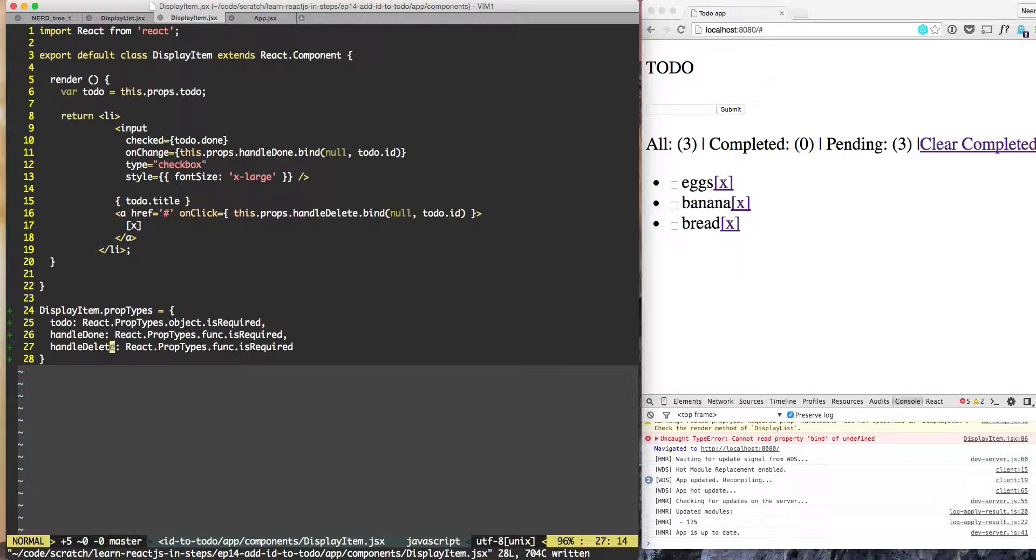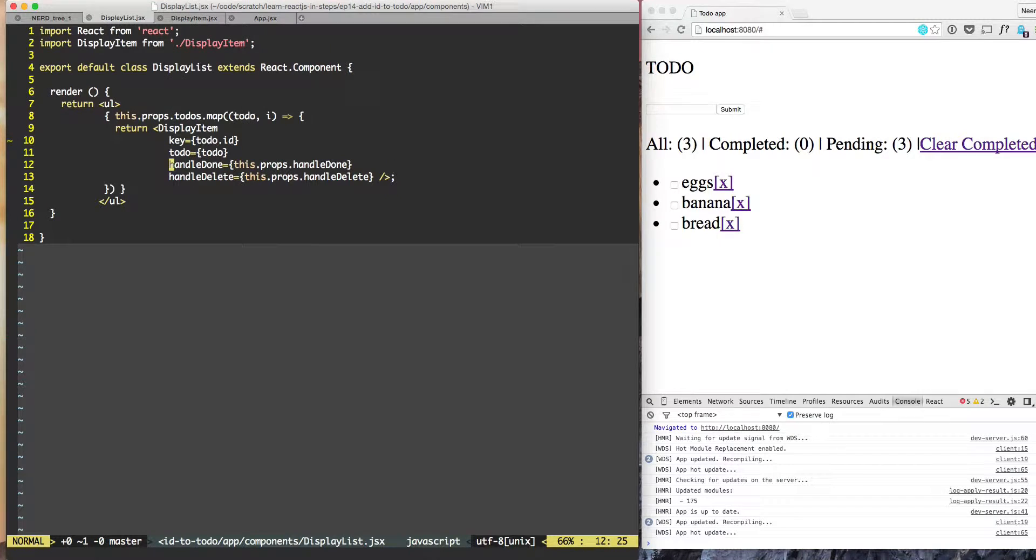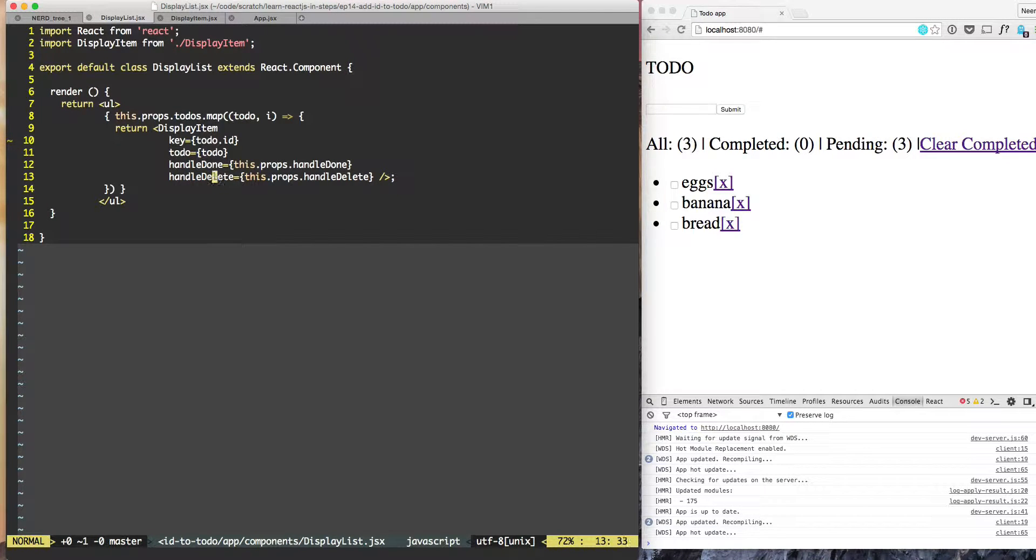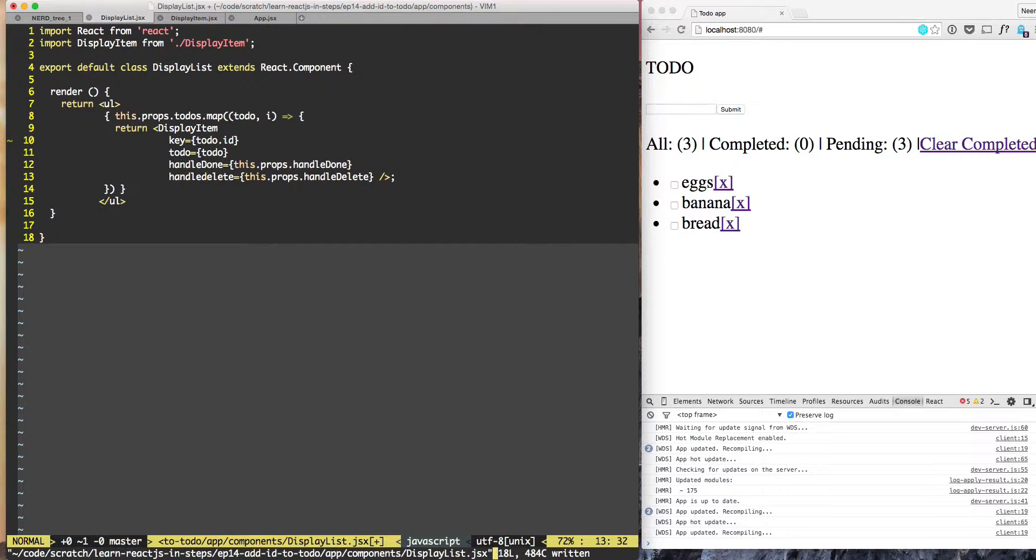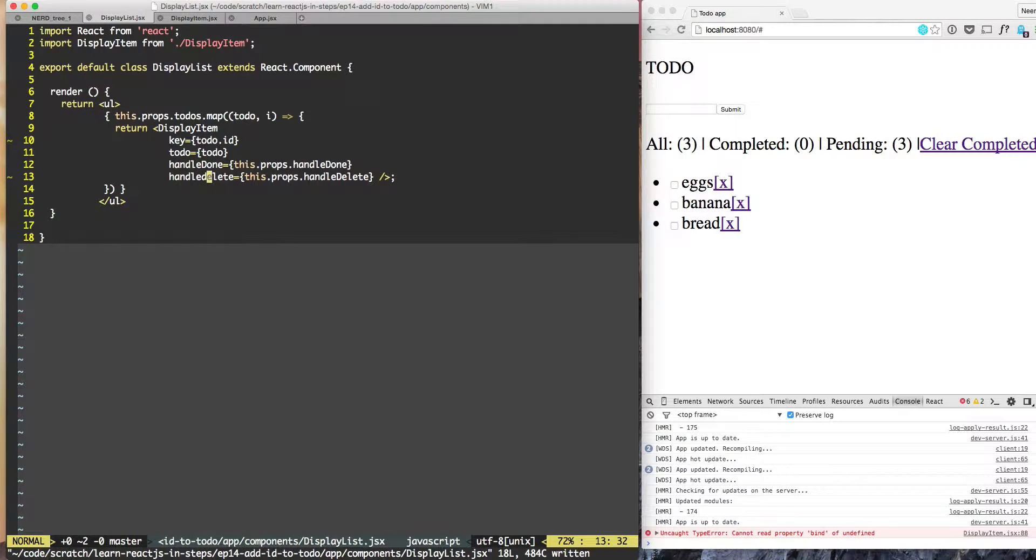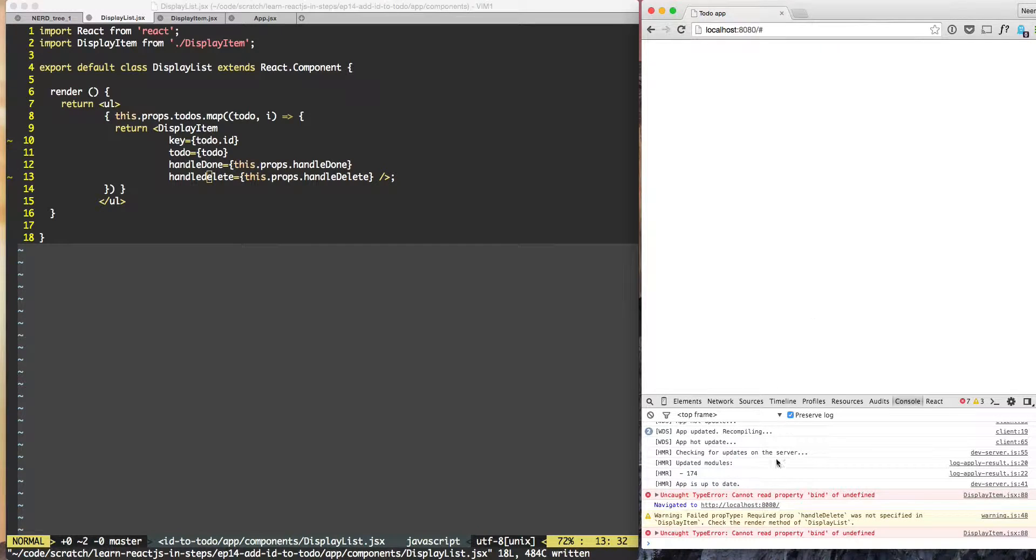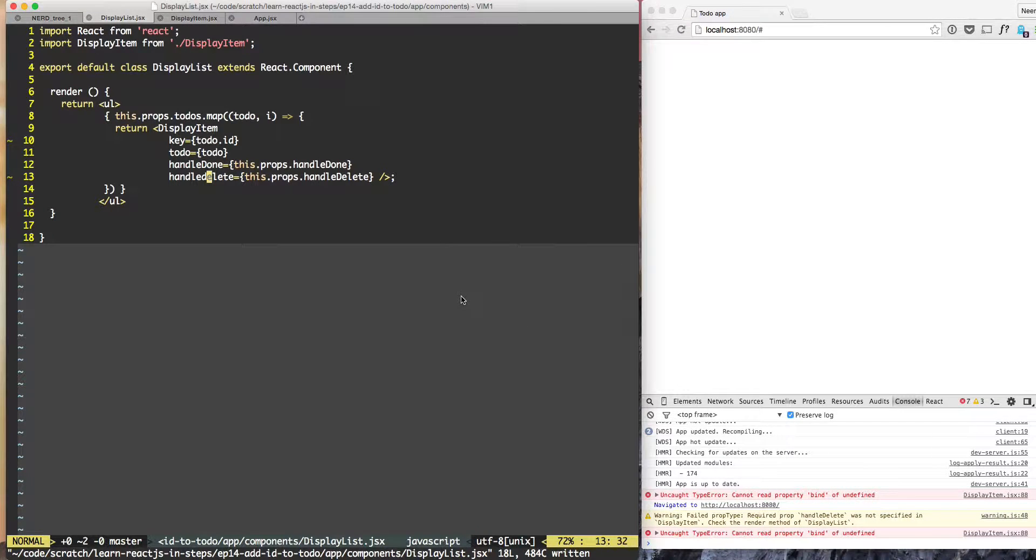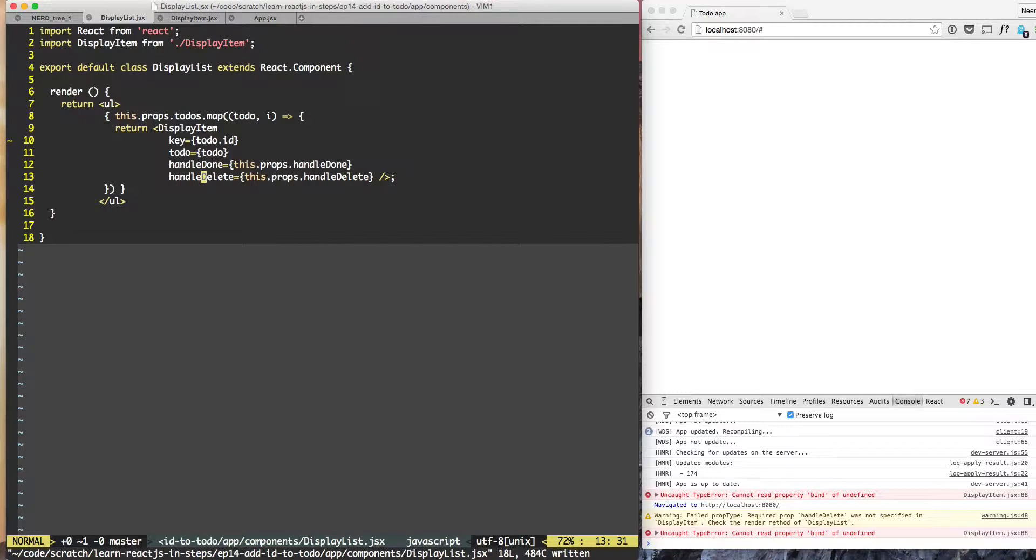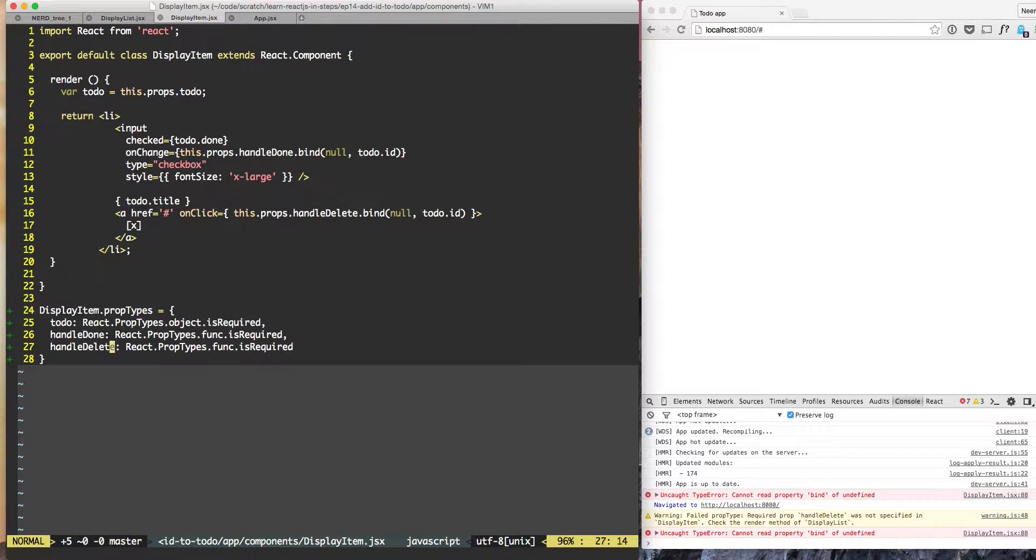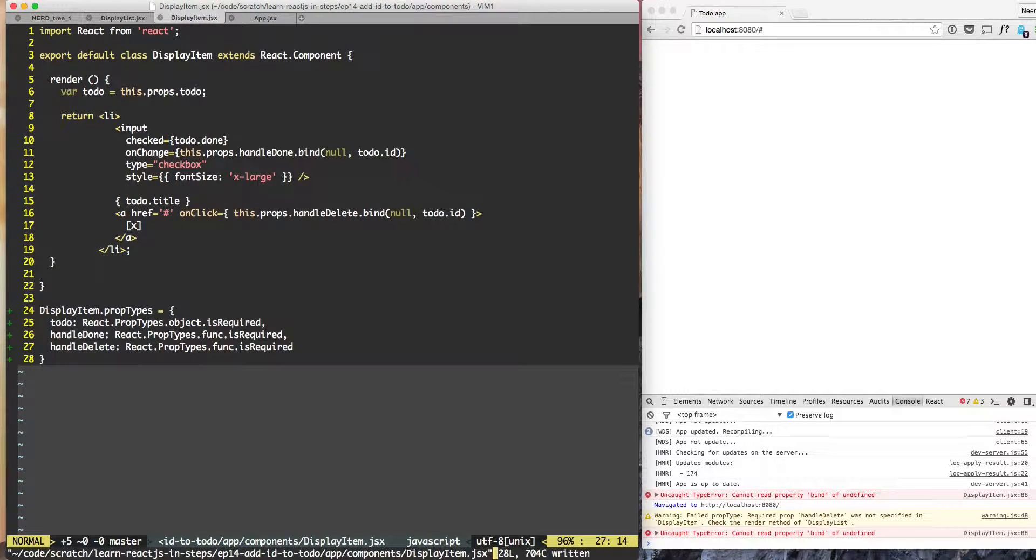So handle delete has been added as a prop type. Let's try to not pass handle delete and I will change the case of handle delete as if it's not being passed and then once again we get the error. That is the power of prop types - it gives us the proper warning.